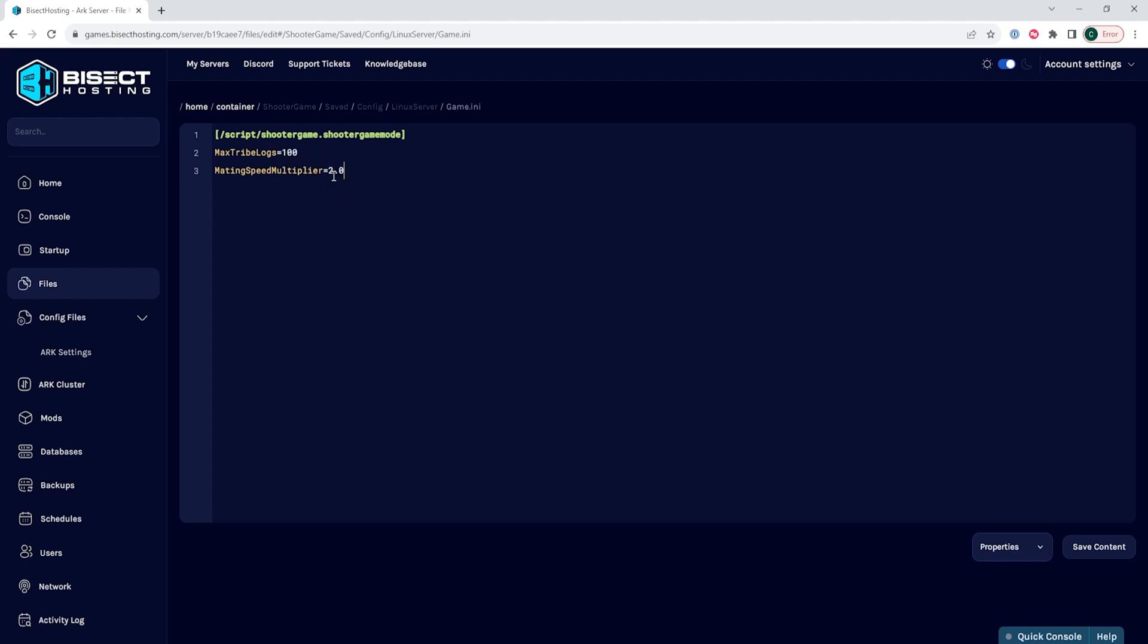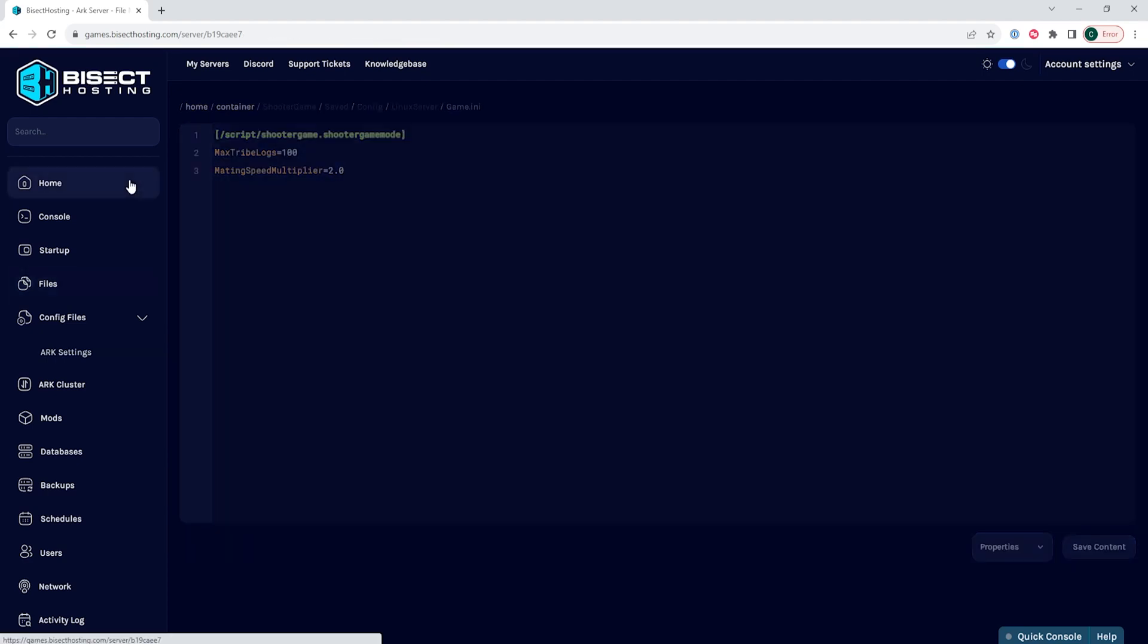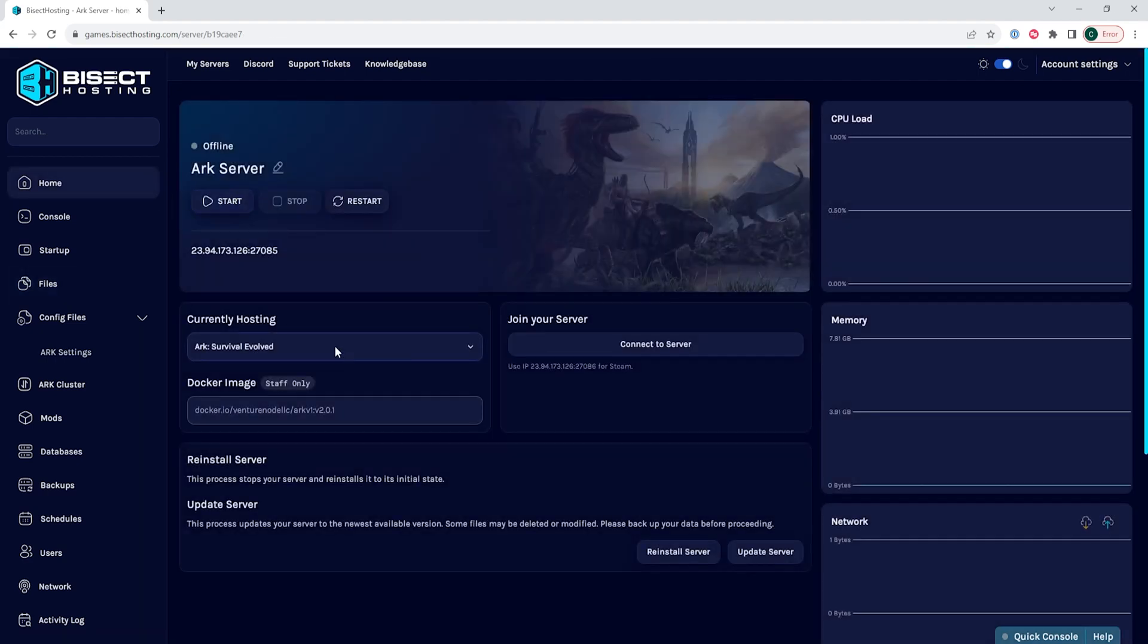Once you have the settings as you would like them, you choose the save content button, go back to the home tab, start your server, and you will have changed the game.ini file.